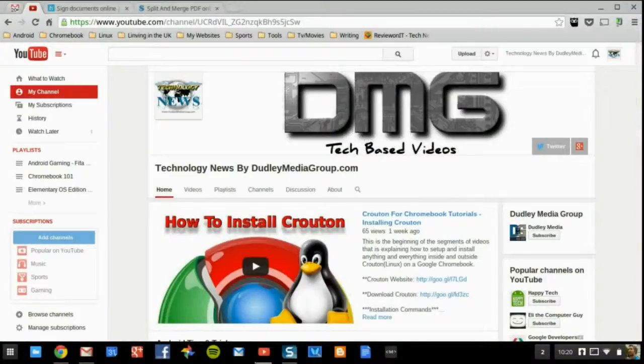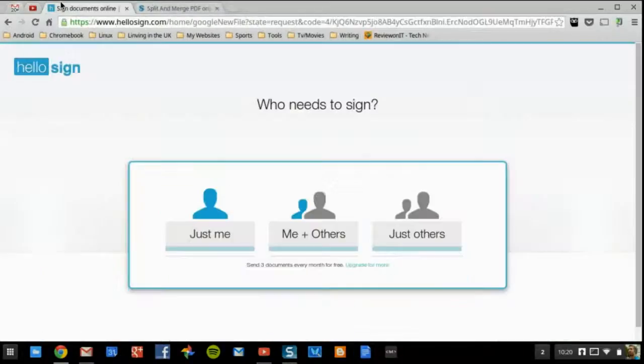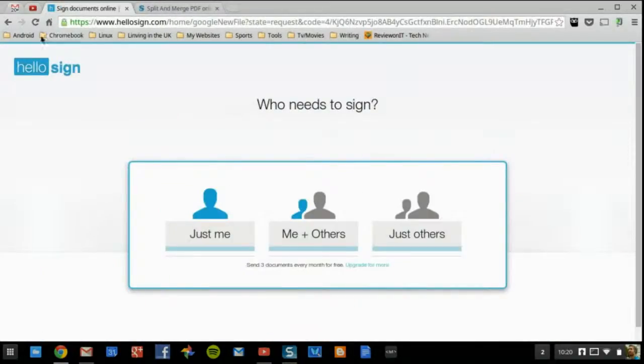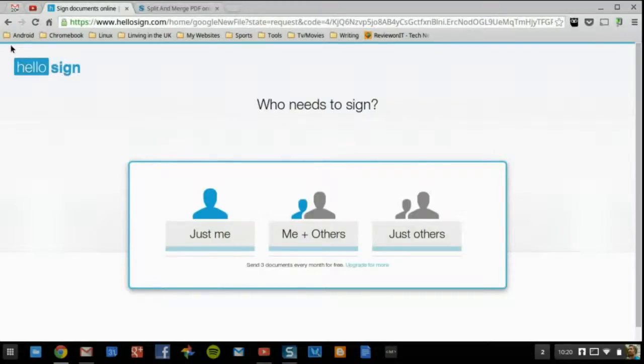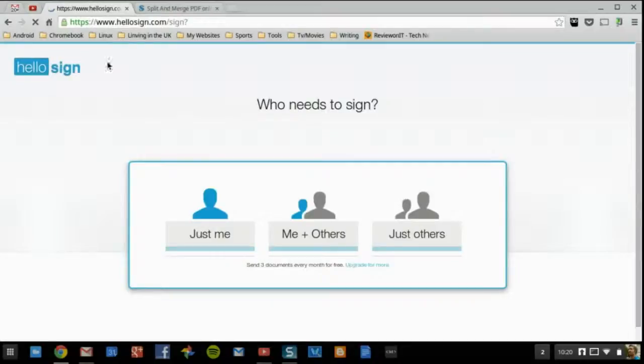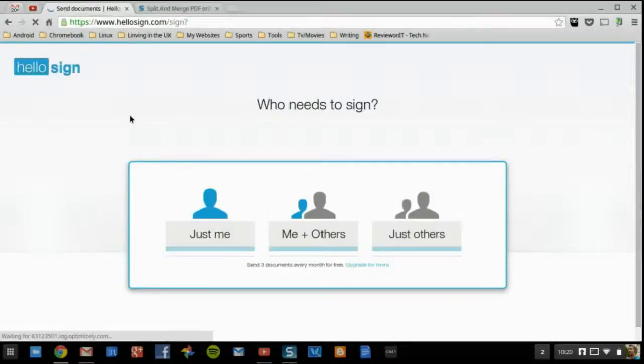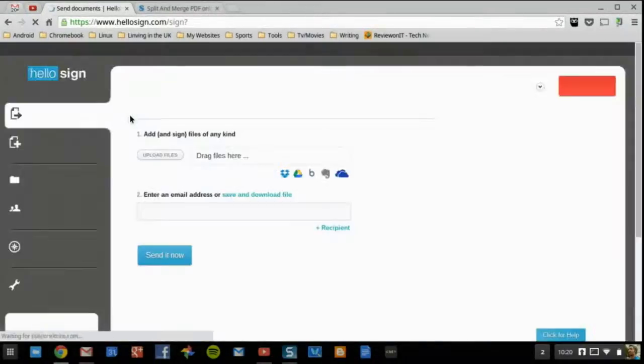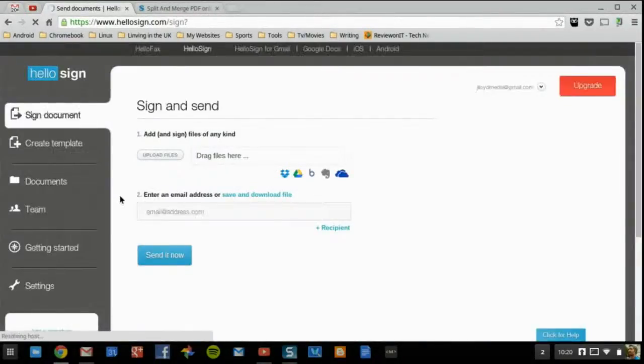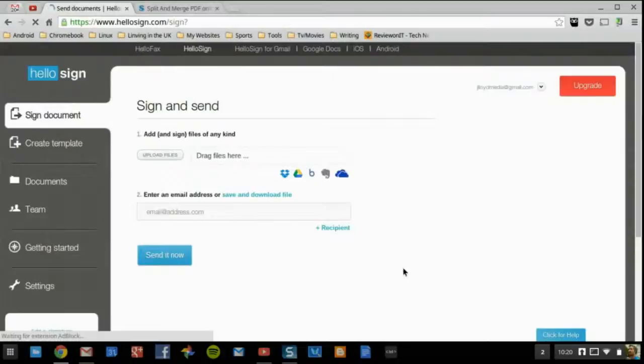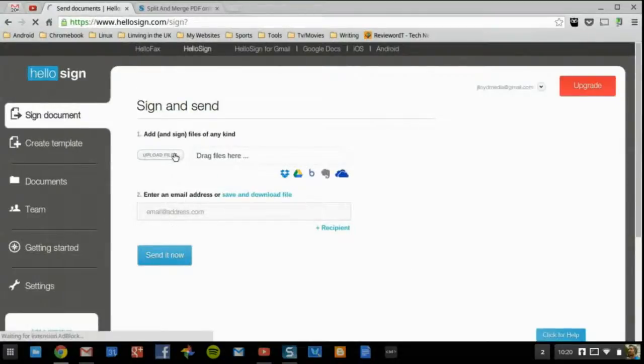The next file type we're going to be talking about is editing for PDF, pretty much any type of file, and that is going to be HelloSign. Once you install that, you can find it in the Web Store. Again, it is free and available for Android and iOS as well.